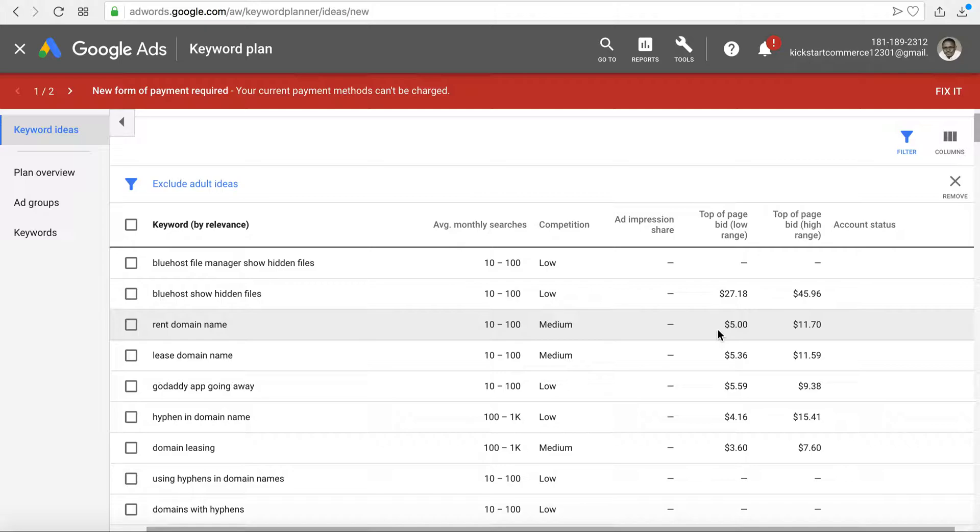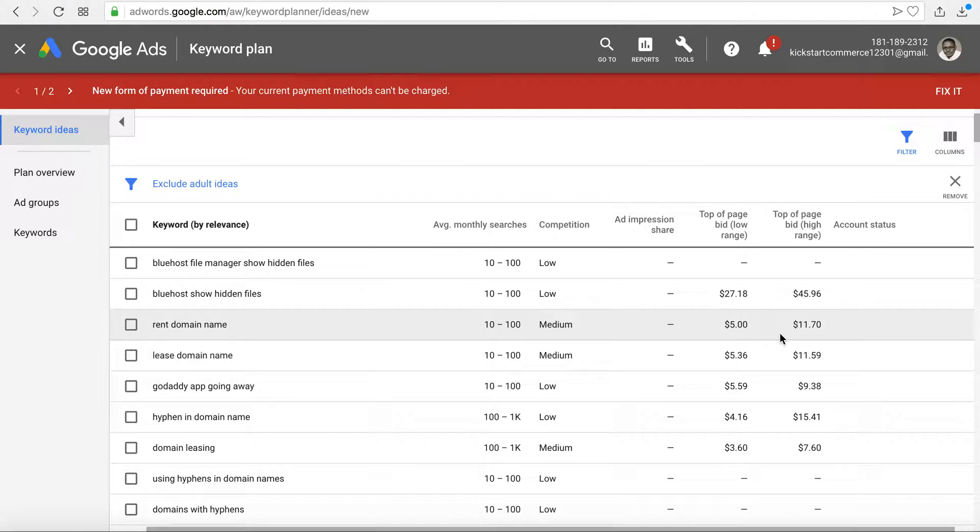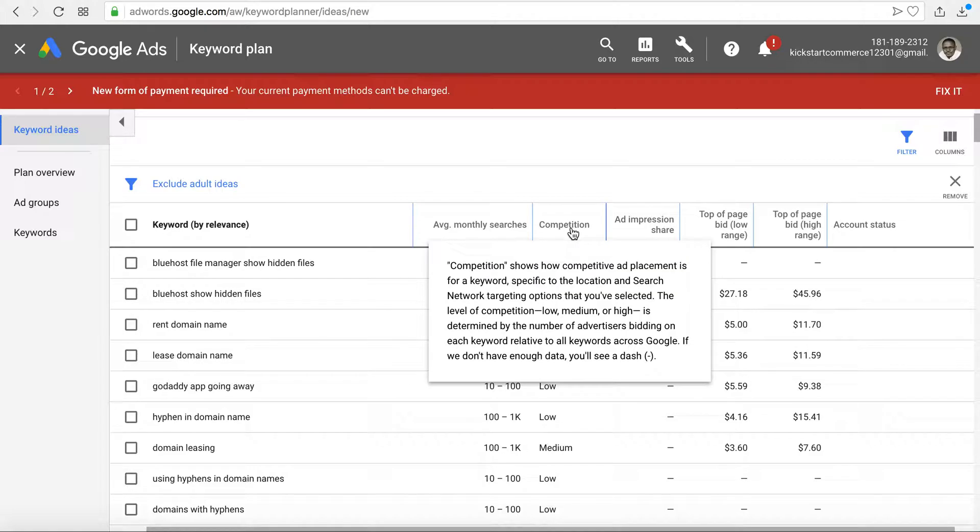So if you had a new page and you wanted to try to get immediate traffic to it—let's say it was about renting or leasing a domain name—then you could actually use this tool to be able to gauge what you're likely going to have to pay and what the average monthly search volume is.